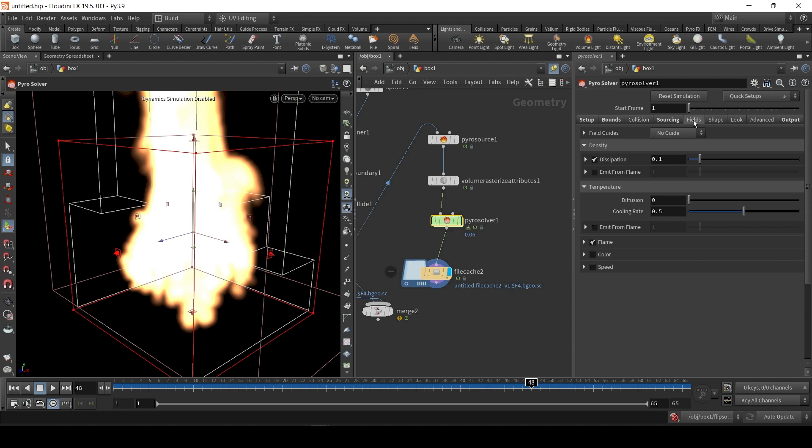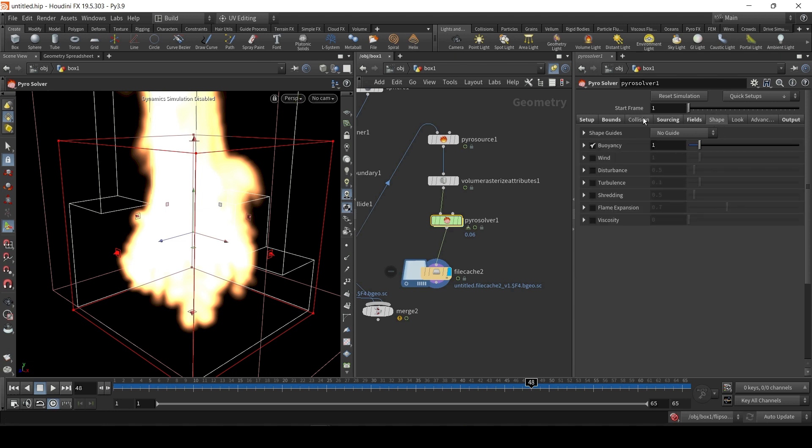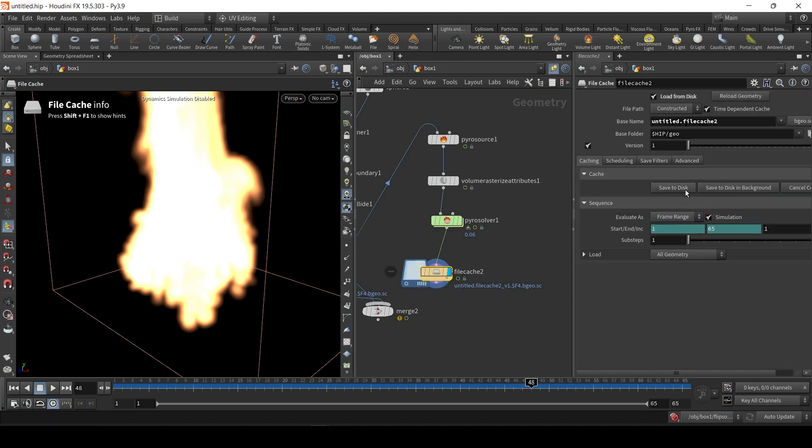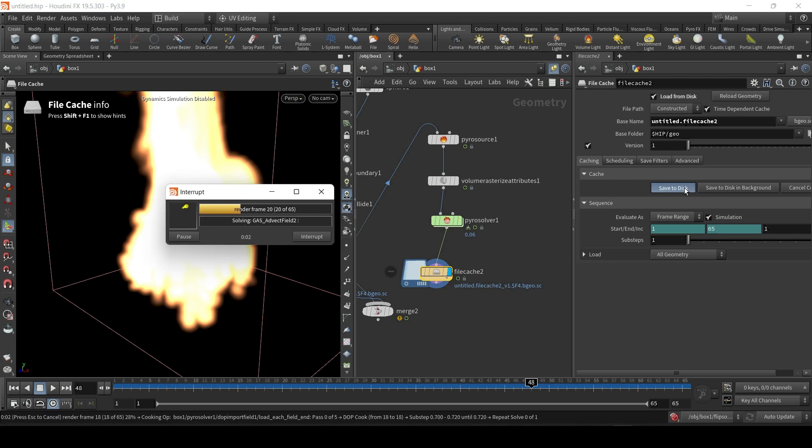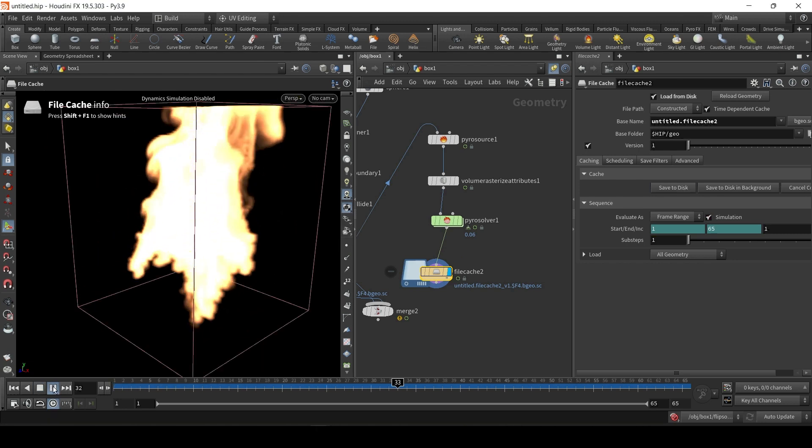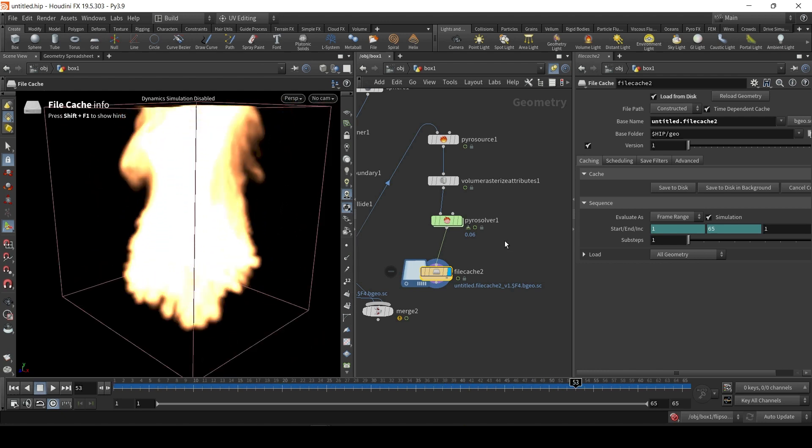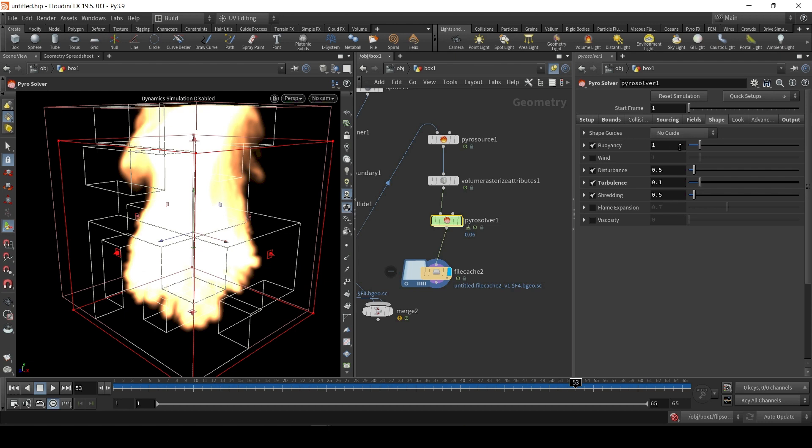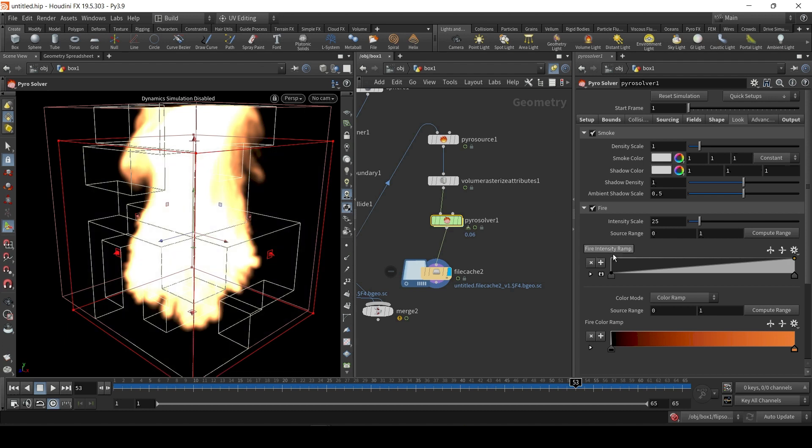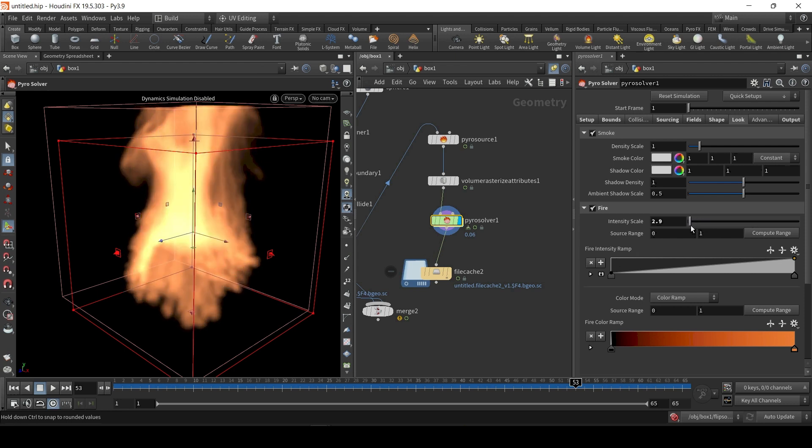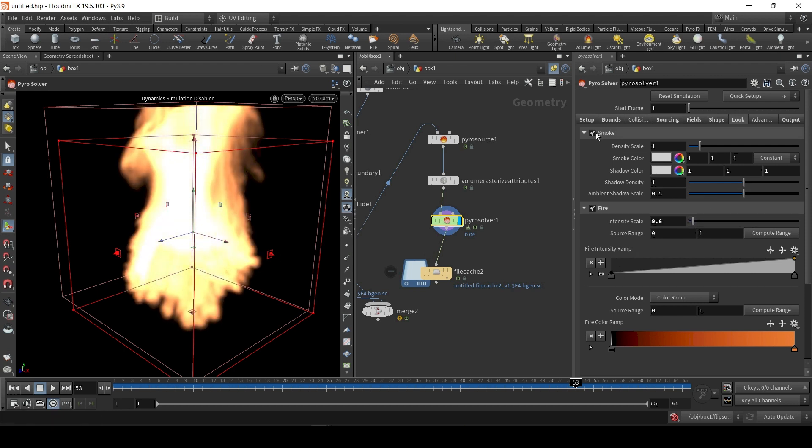Now, I always find the dissipation here in fields is too high. So, I'm just going to make that 0.02. And, I'm going to increase the cooling rate. And, then, shape is a fun little tab. You can basically add wind. We're going to add disturbance, turbulence, shredding. And, that will... Let's actually see what that just did. Save to disk. Let's re-render. And, yeah. It looks a lot more sophisticated. Still kind of rising a little too much. I think I maybe messed up the cooling rate. Buoyancy. Actually, that's the one. It's way too buoyant. Let's make that 0.2. Shredding's fine. Here, you can even adjust the intensity. You have to be on the Pyro Solver node to see the changes.